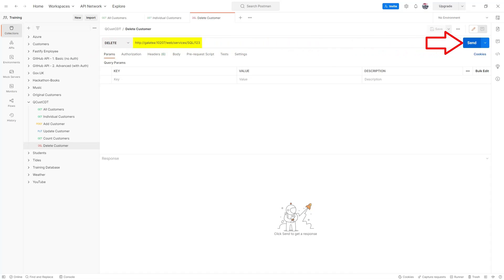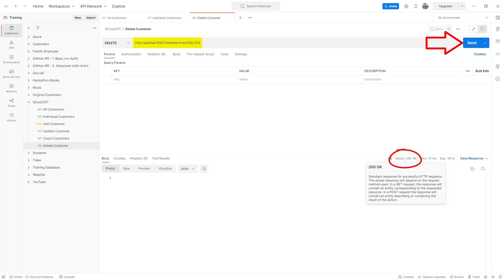I'll send that request. And as we can see we get an HTTP return code of 200. All looking good.